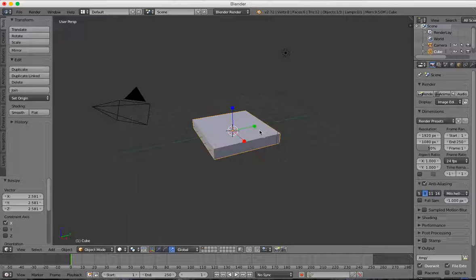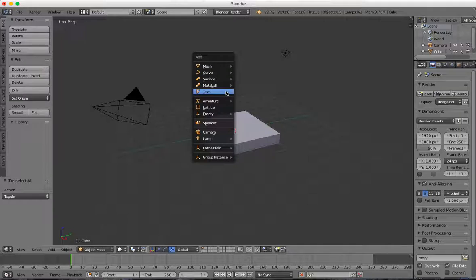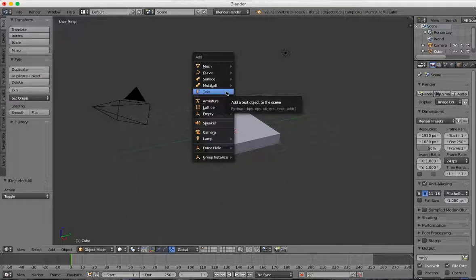Next, I'm going to press A to deselect the square and press Shift-A to add another object. This time I'm going to choose text.